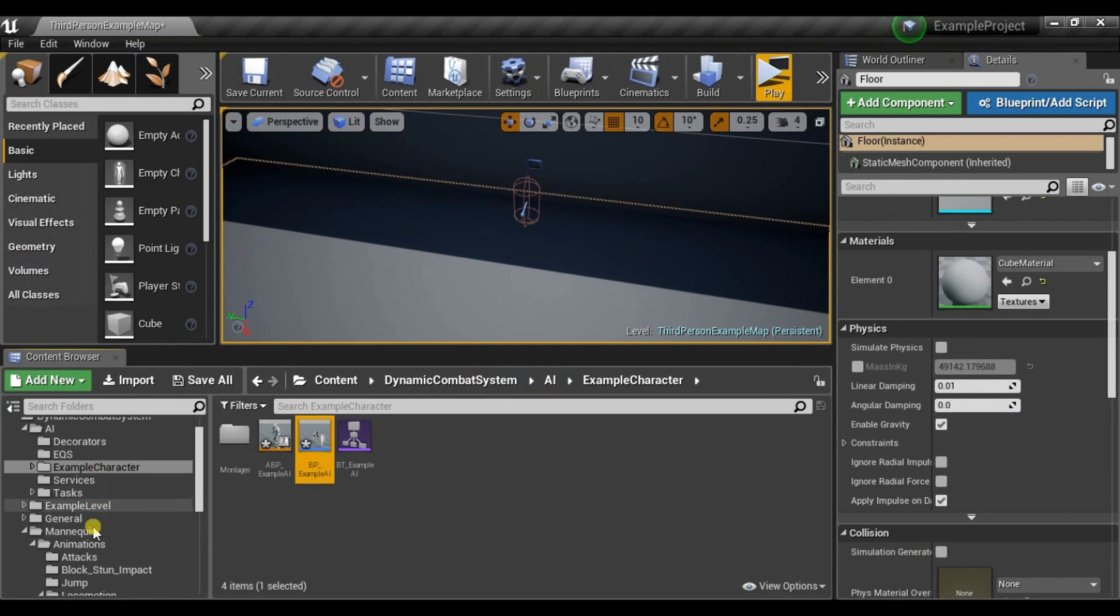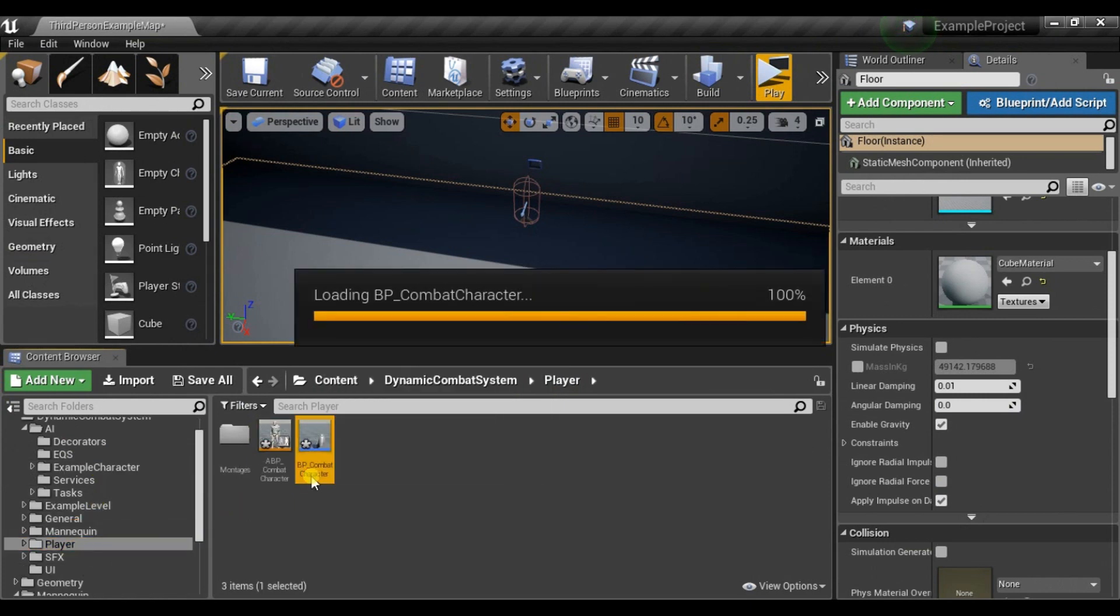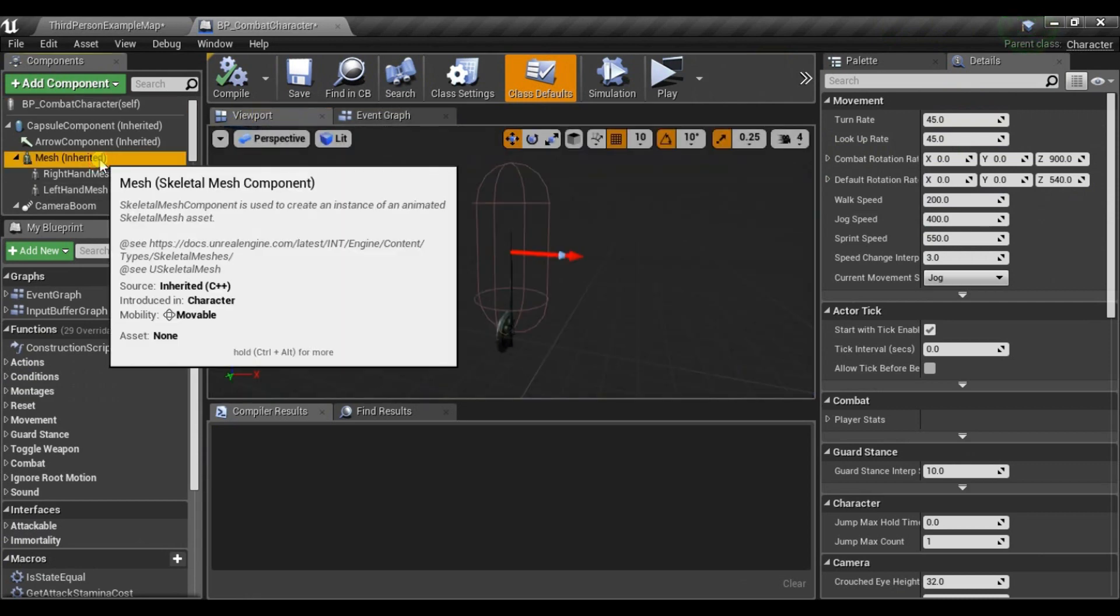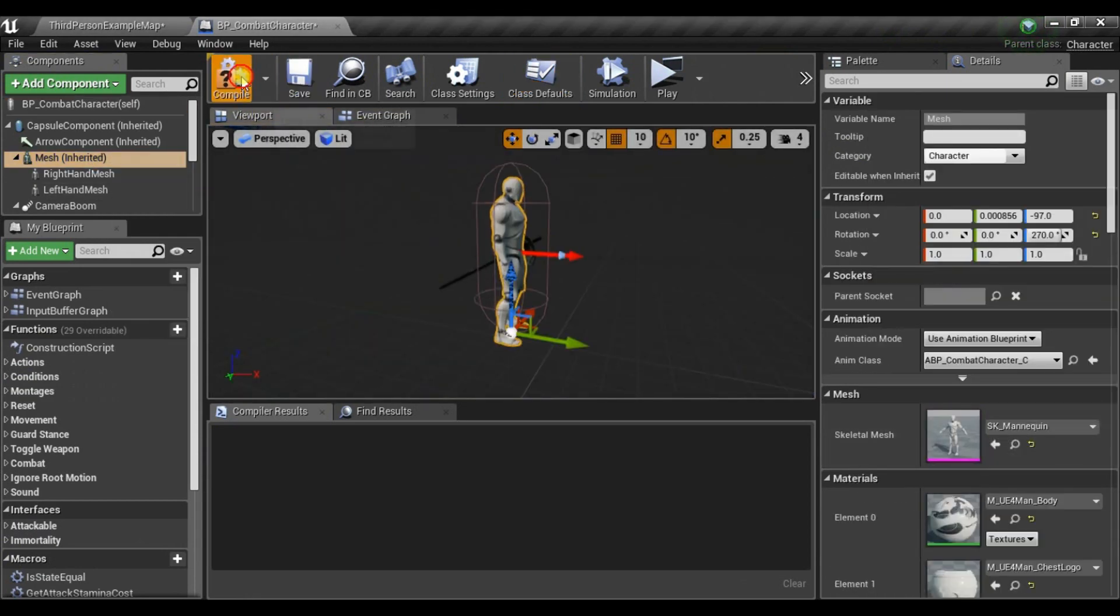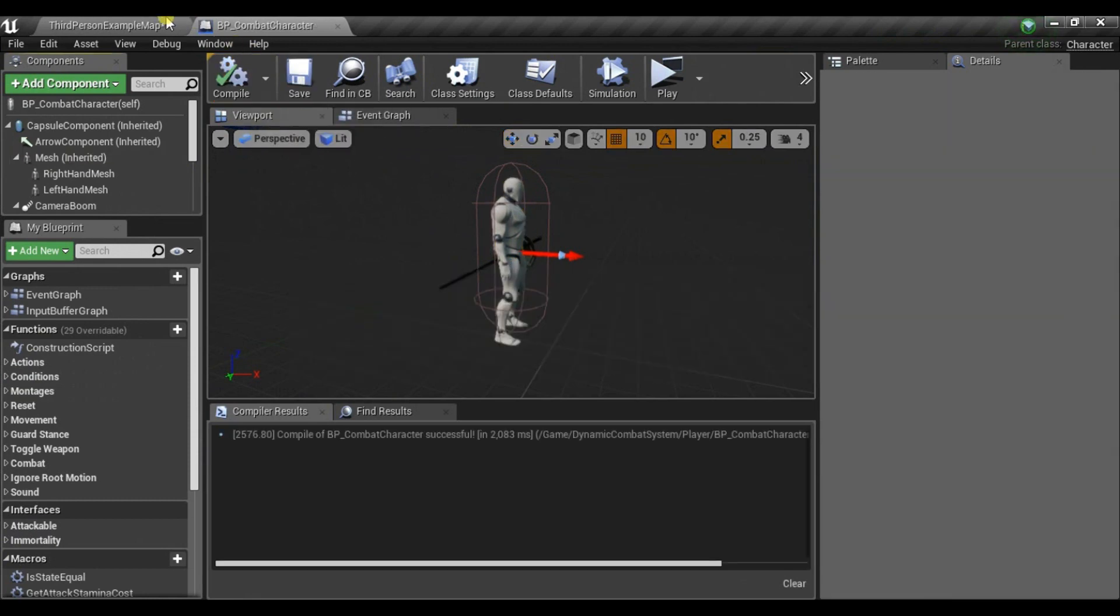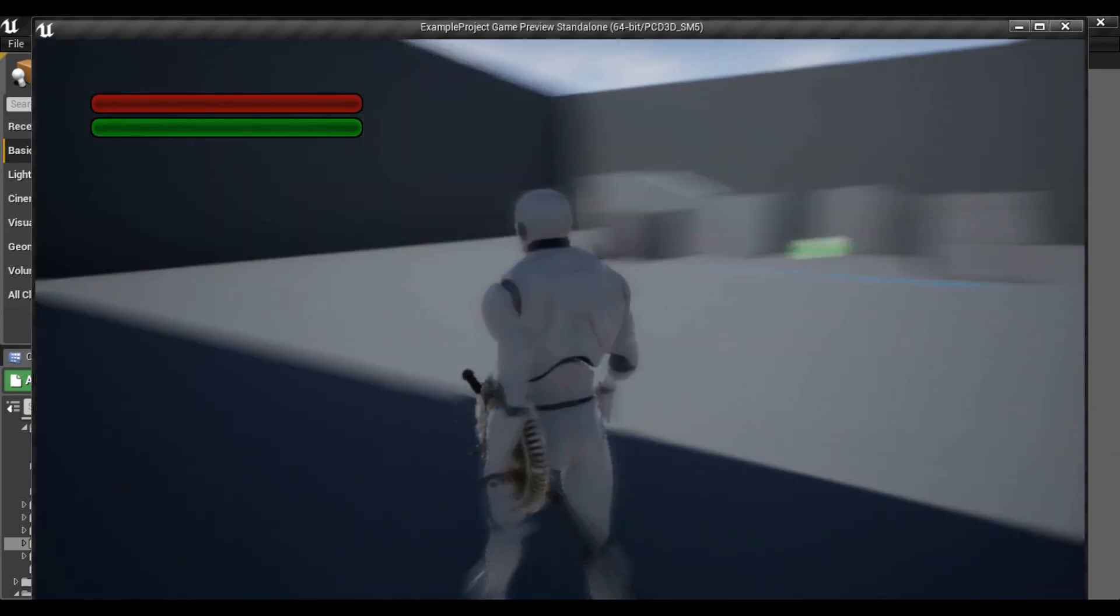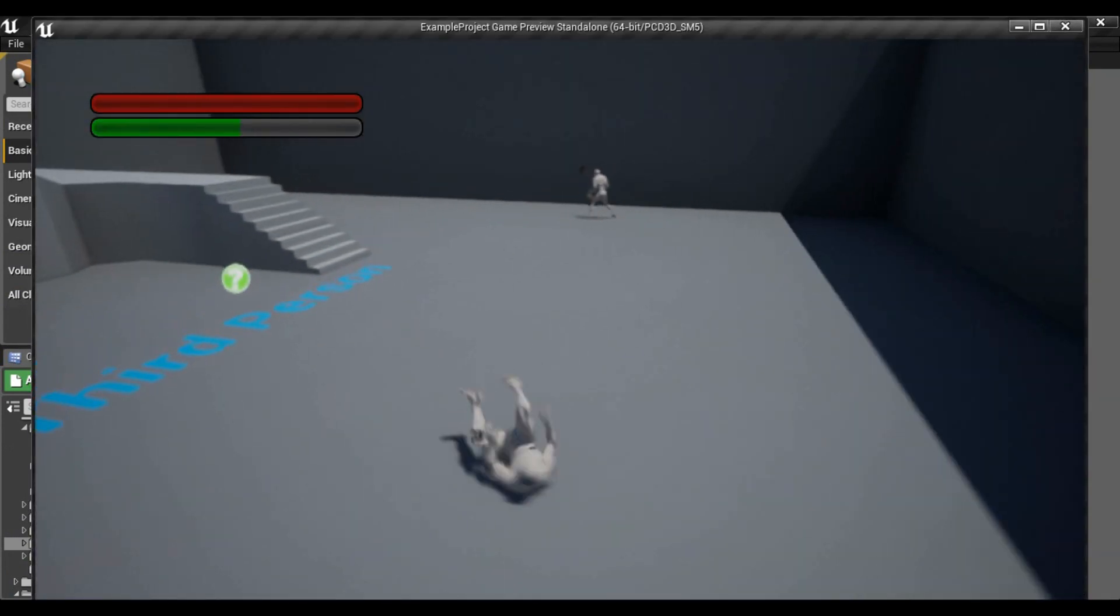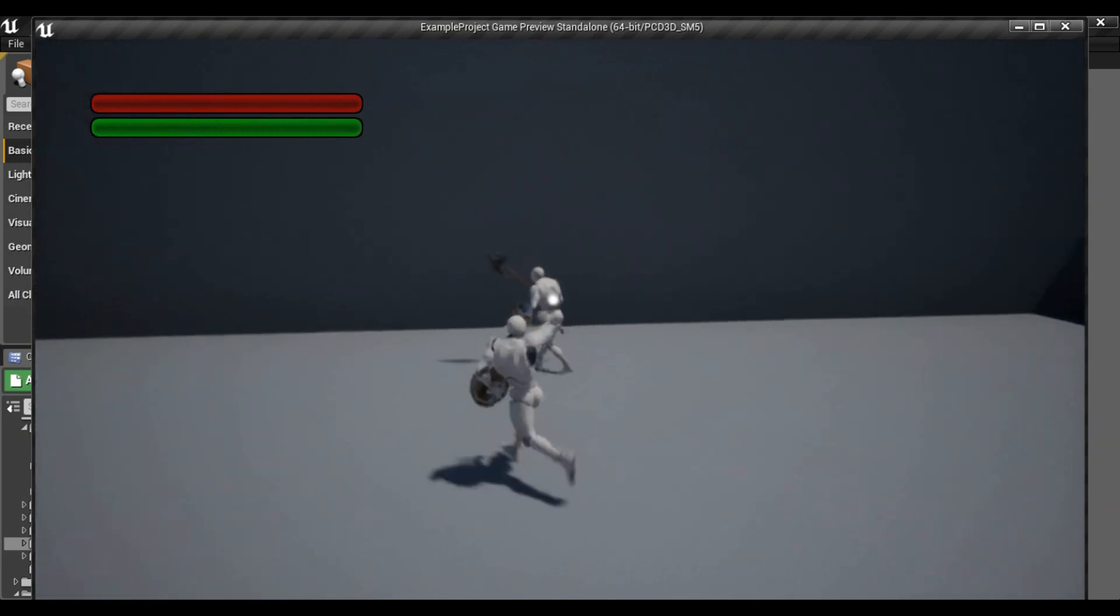So do the same for Player. Now when I hit Play, my animation still works fine. AI is also working fine.